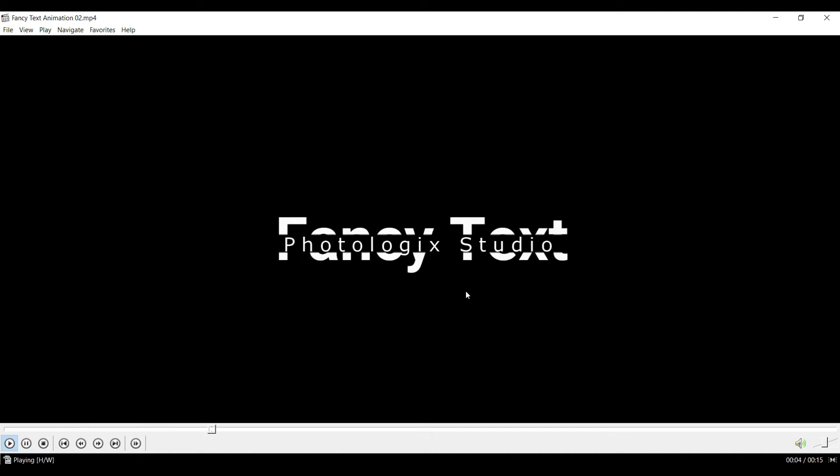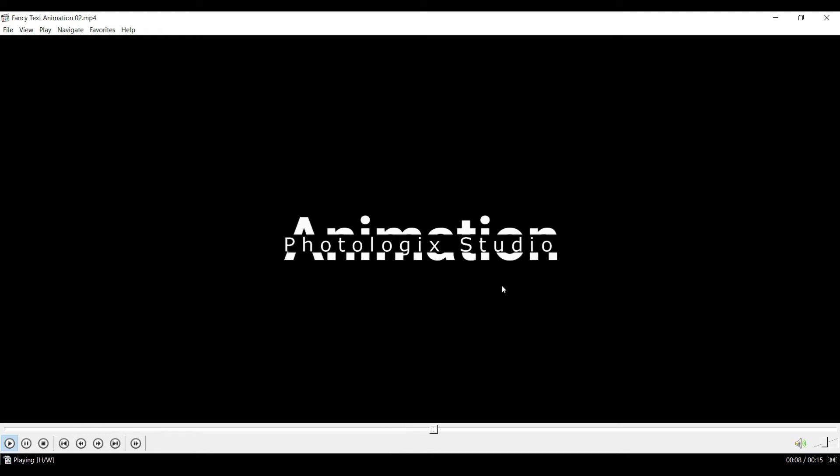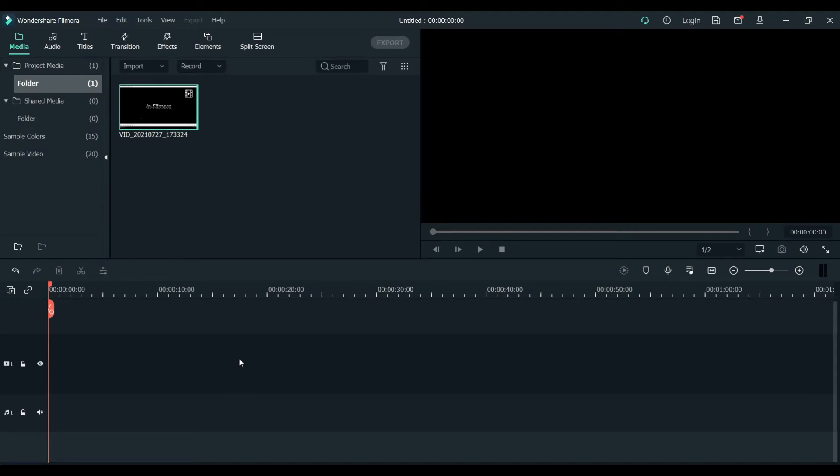Hello guys, so we will be making this text today. I will show you how it's gonna look like - that's how it's gonna look when we do this tutorial. So you will learn with me step by step how to make this beautiful animated text. Let's begin our tutorial.